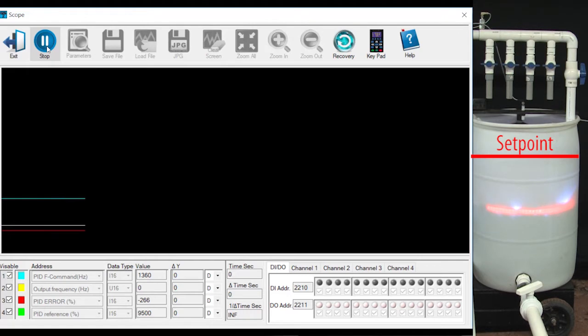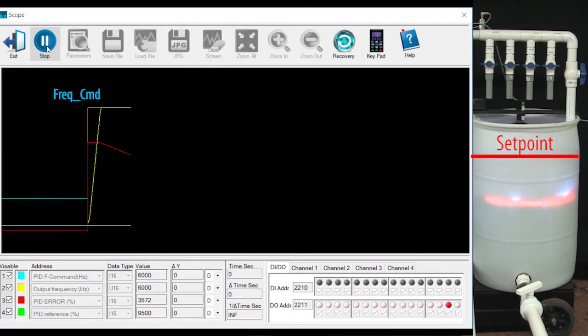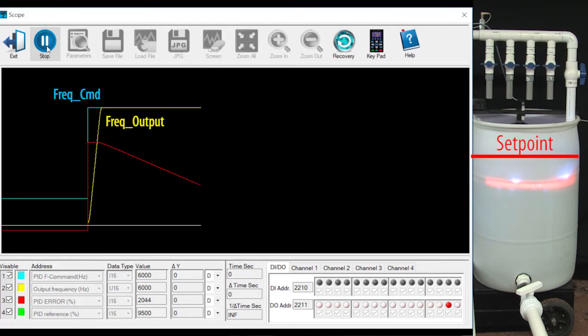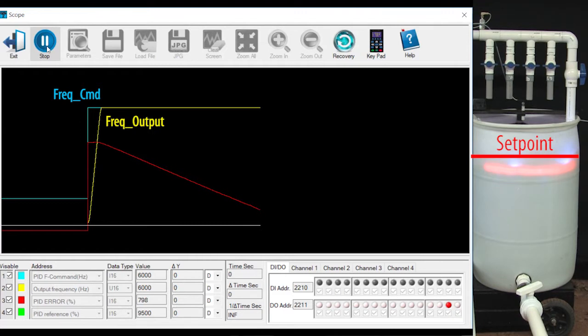When I hit run, PID sees the water level's down so it cranks up the blue frequency command and that exits the drive as the yellow frequency output, which has the acceleration ramp added in. The red line is the error – the difference between where the water level is and the set point where we want it to be.